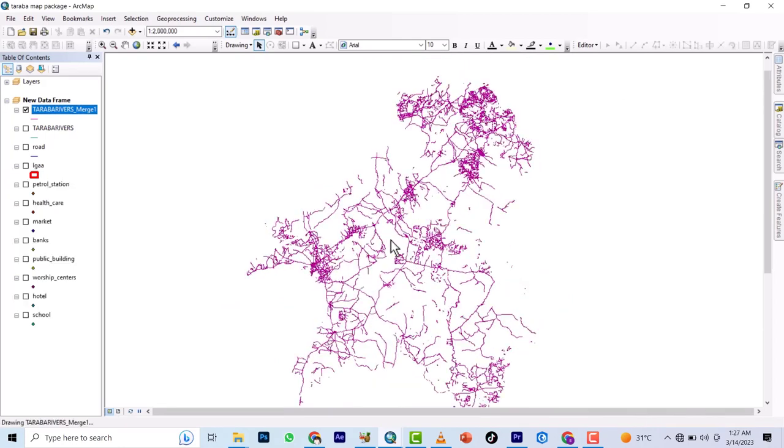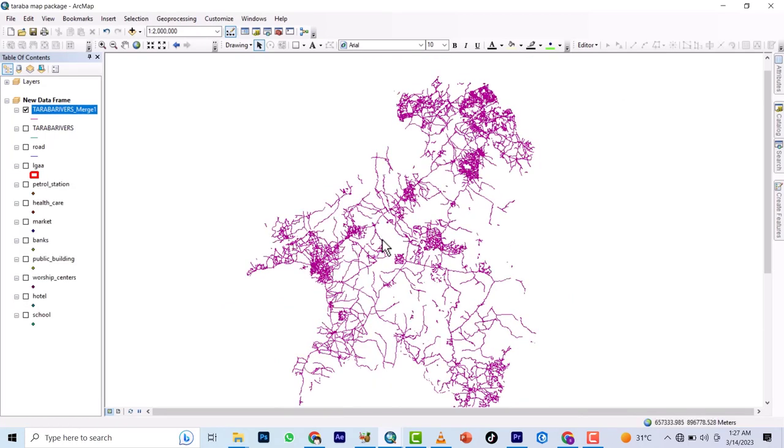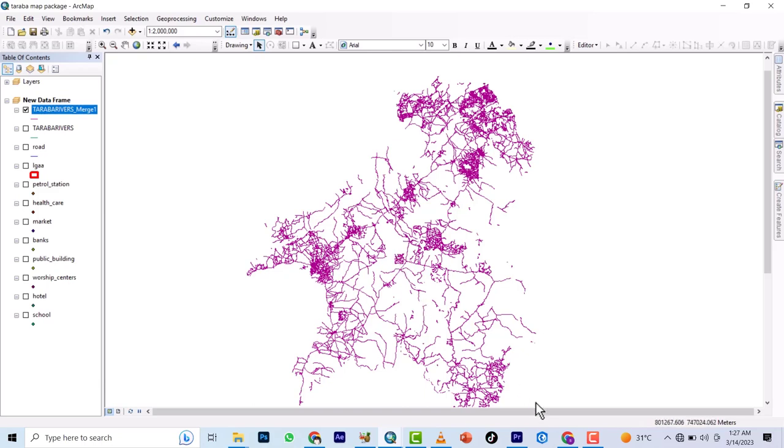Check our next video because I want to do batch clip, sorry, batch merge, how you can merge batch things together in one. Visit more of our videos and check out our new videos. Thank you.